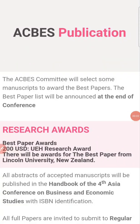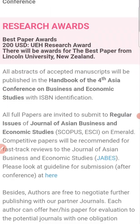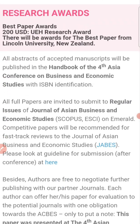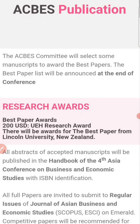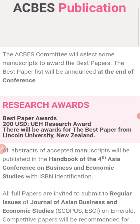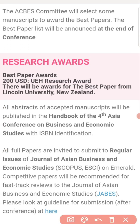Welcome back to my channel. In today's video I will be discussing one of the conferences held in the field of business, economics, and management. You can send your paper to this conference and have an excellent opportunity to get your papers published in Scopus and ESCI journals. If you are facing problems publishing in Scopus-indexed journals, this is a big opportunity for you to participate.